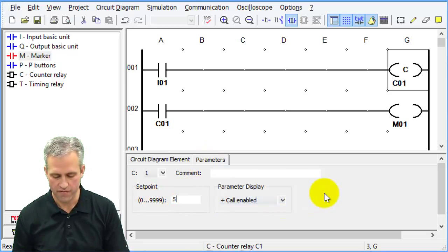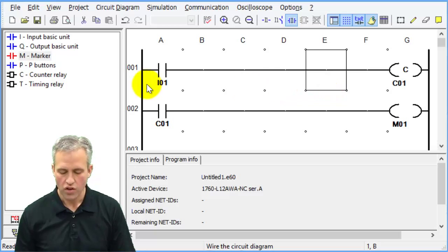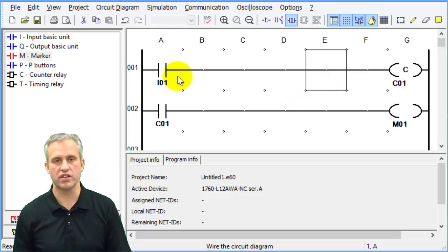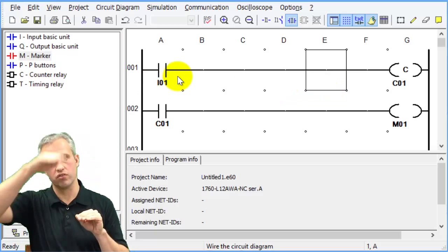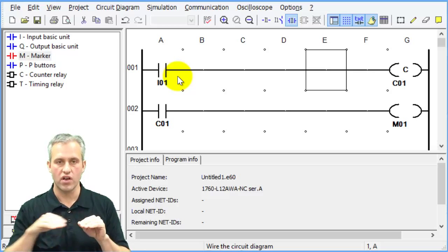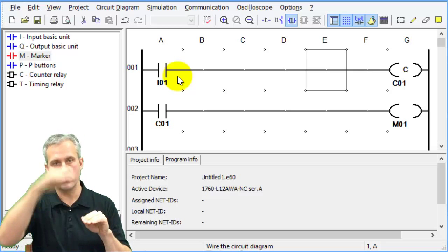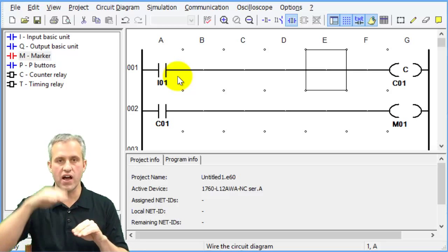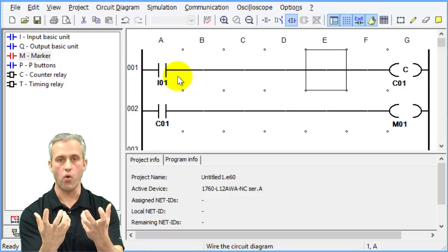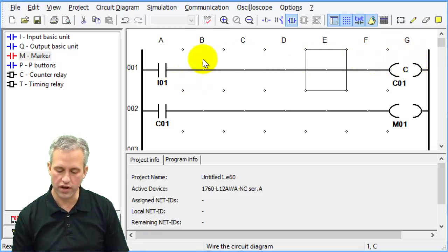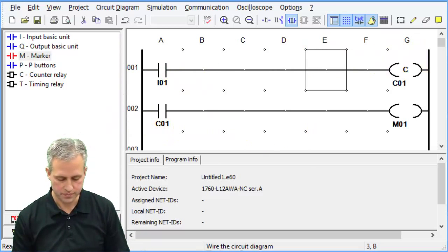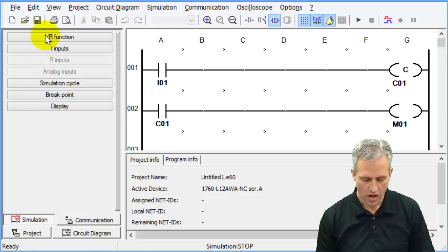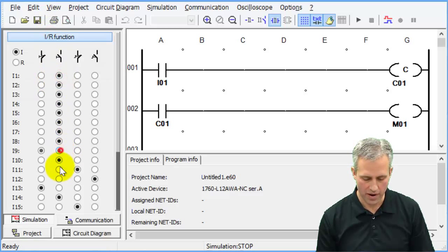So in this case, you're going to create a set point of five. So what it does is it counts pulses, it counts rising edges of I1 in this case. As soon as it sees five of them, then it comes on. And so once it's on, it's going to control marker one.